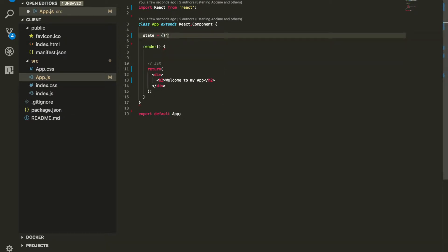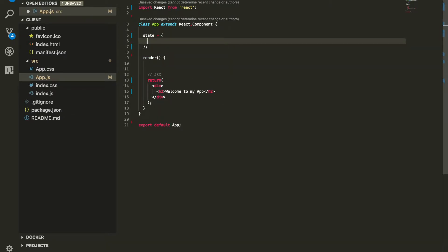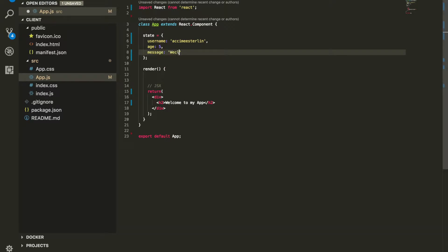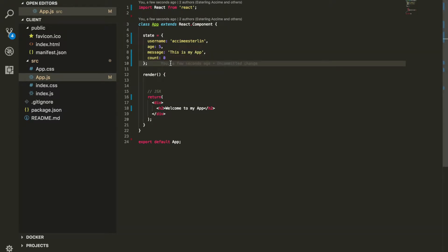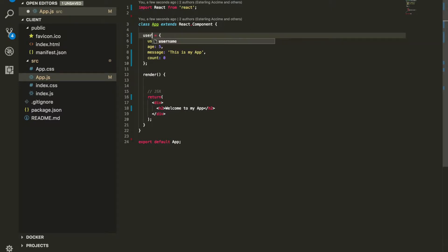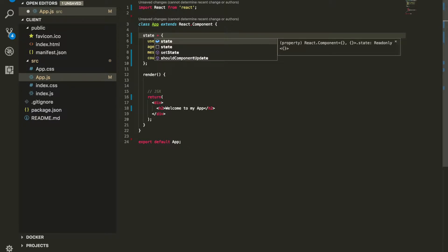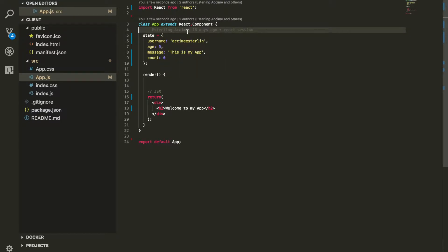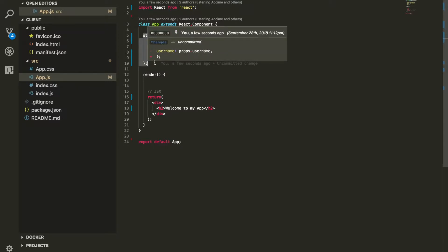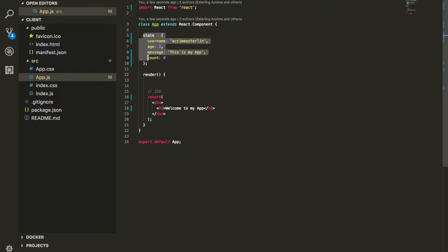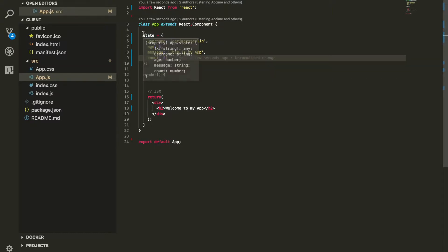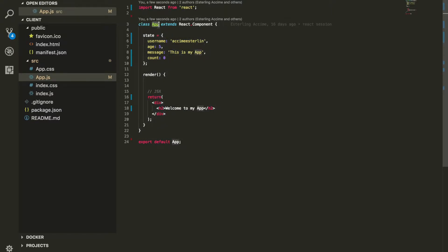Let's go ahead and define our state — once again, it is a plain old JavaScript object. You can add as many data as you want. I have age, you can even have a message, whatever you feel like. The only key thing about it is you cannot name it anything you want — it has to be named 'state'. This entire data that you have, which is the state, is what holds all data about this component.